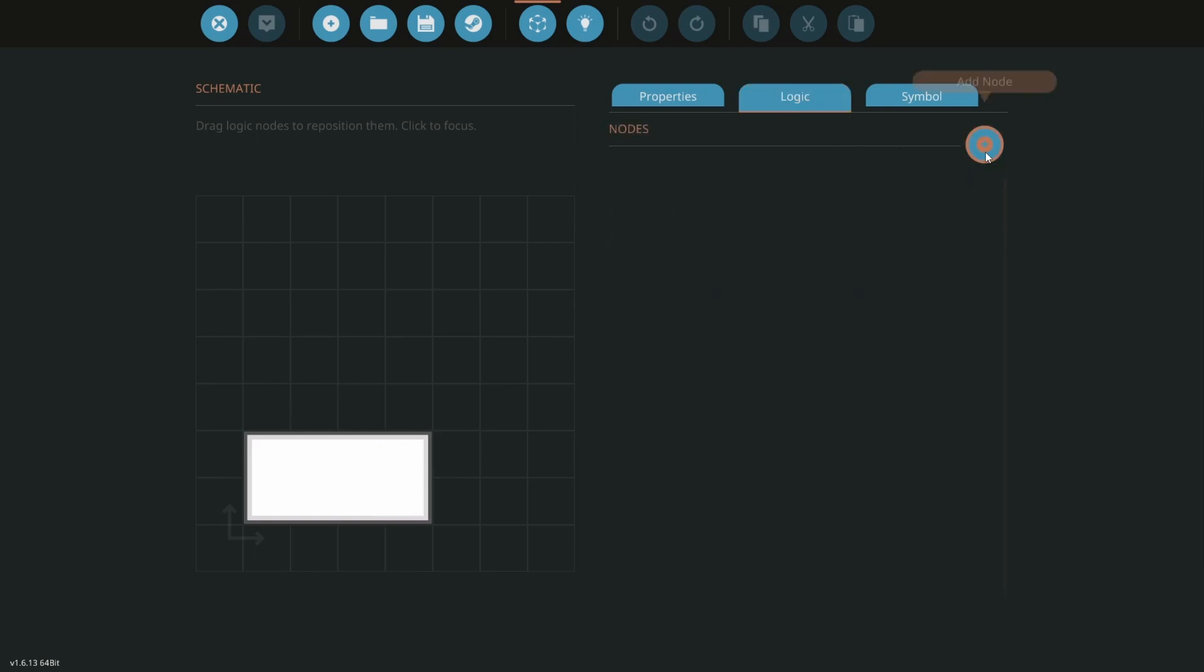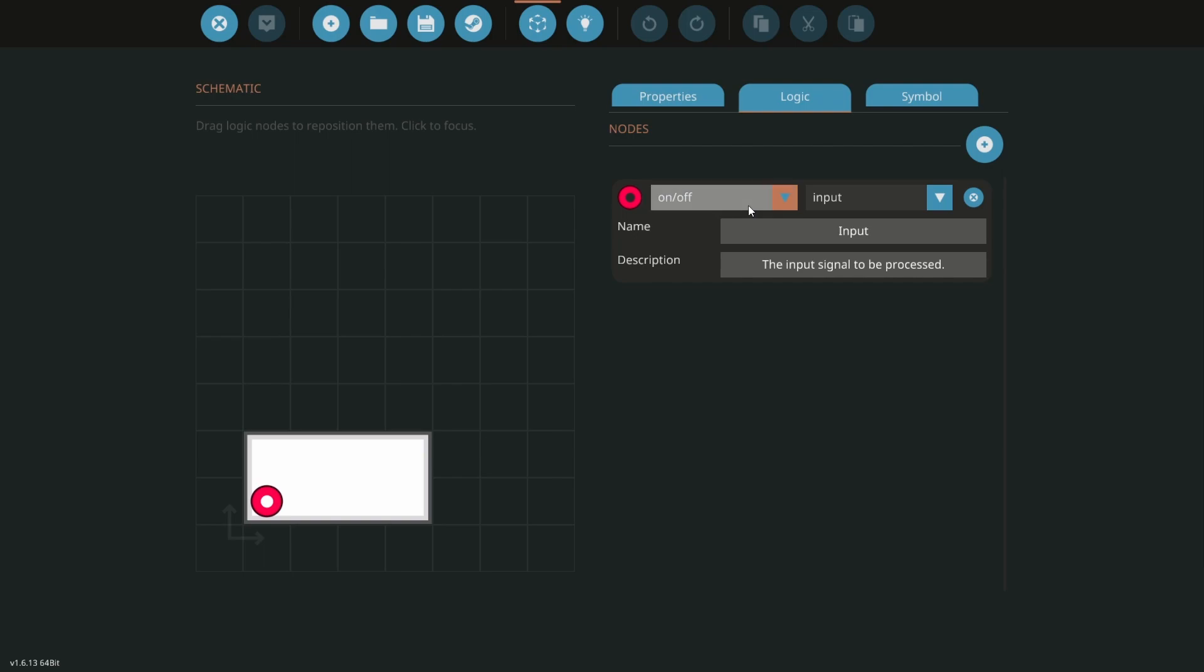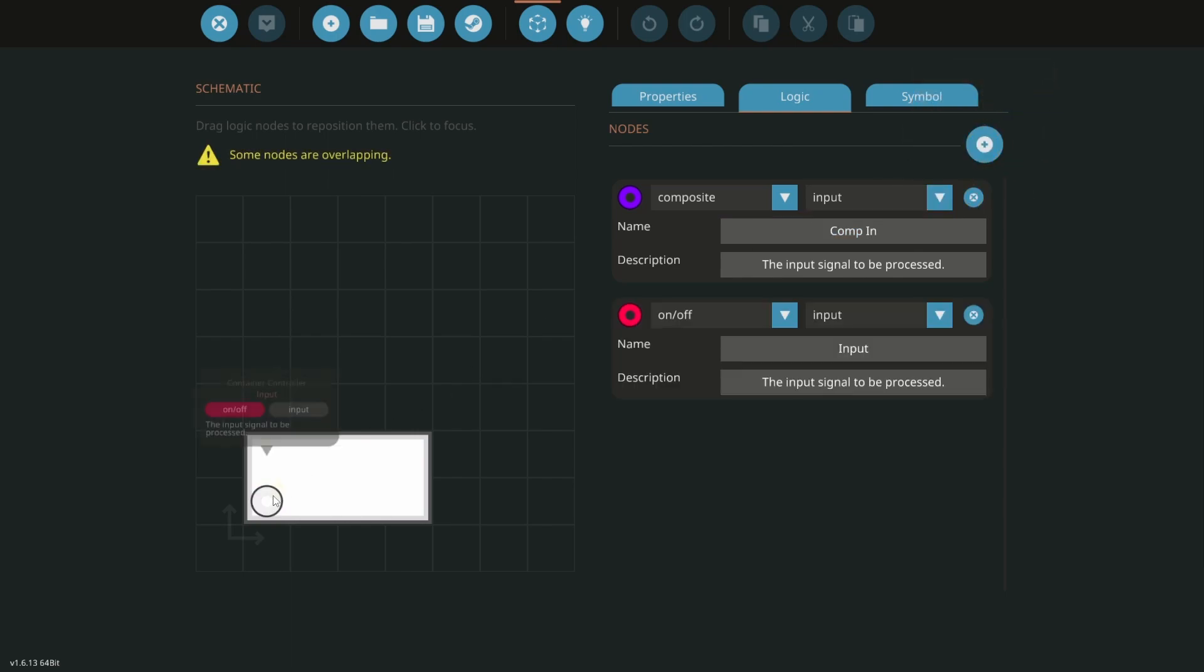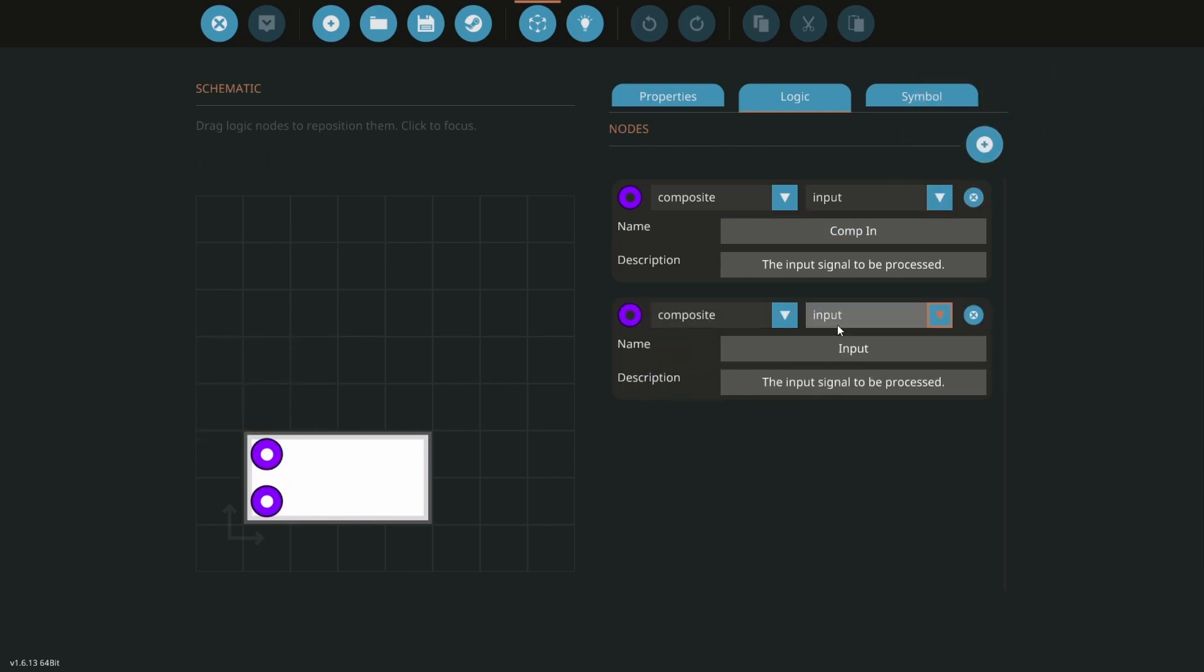Click the logic tab and add a node. The first is a composite input. I always name mine comp in. Add a second composite node but change it to an output. I call mine comp out.